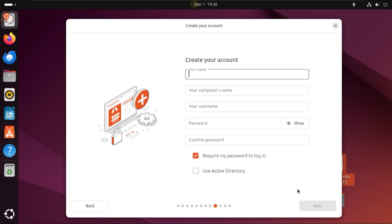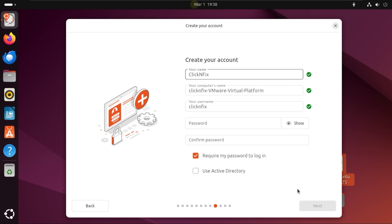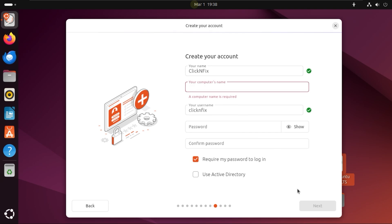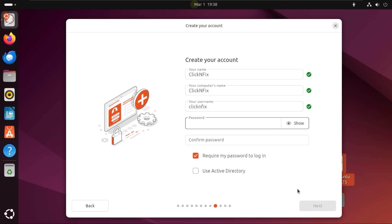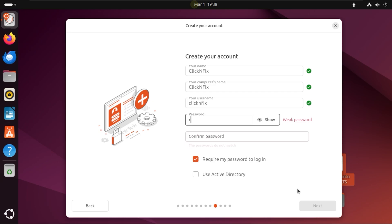You can create your name, your computer name, your username and password. I'm going to enter what I want for these ones. Once this is done, I'm going to take off the Require My Password to Login option. You can leave it on, but I want it off for my personal reasons. Let me just finish entering the password.